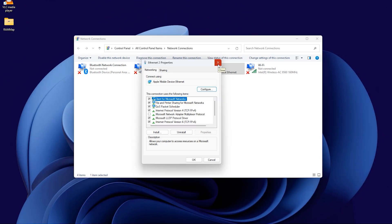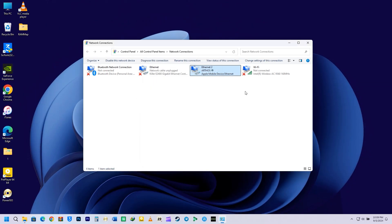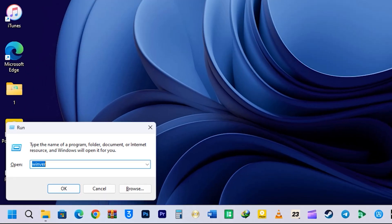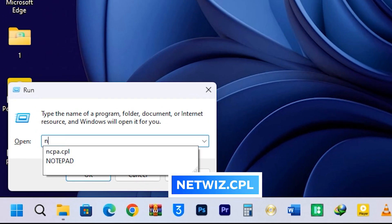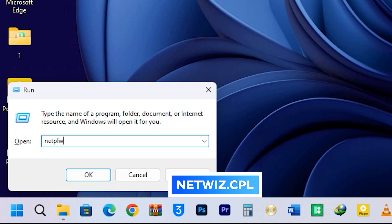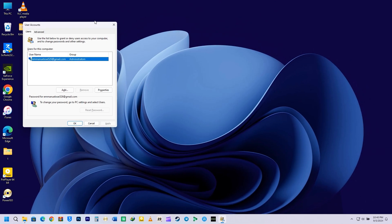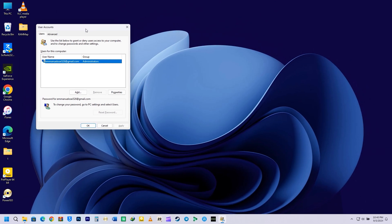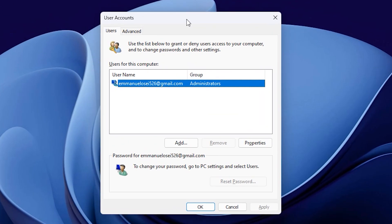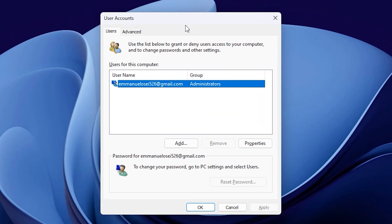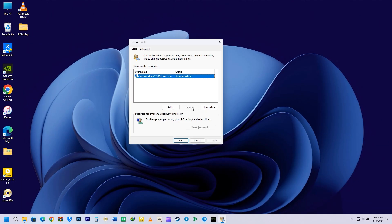The next command is netwiz.cpl. This Windows Run command opens the User Accounts window, where you can manage user accounts on your computer. You can add a new account, remove an old account, change the user account password, manage the security of the user account, and many more on your Windows 10/11 computer.